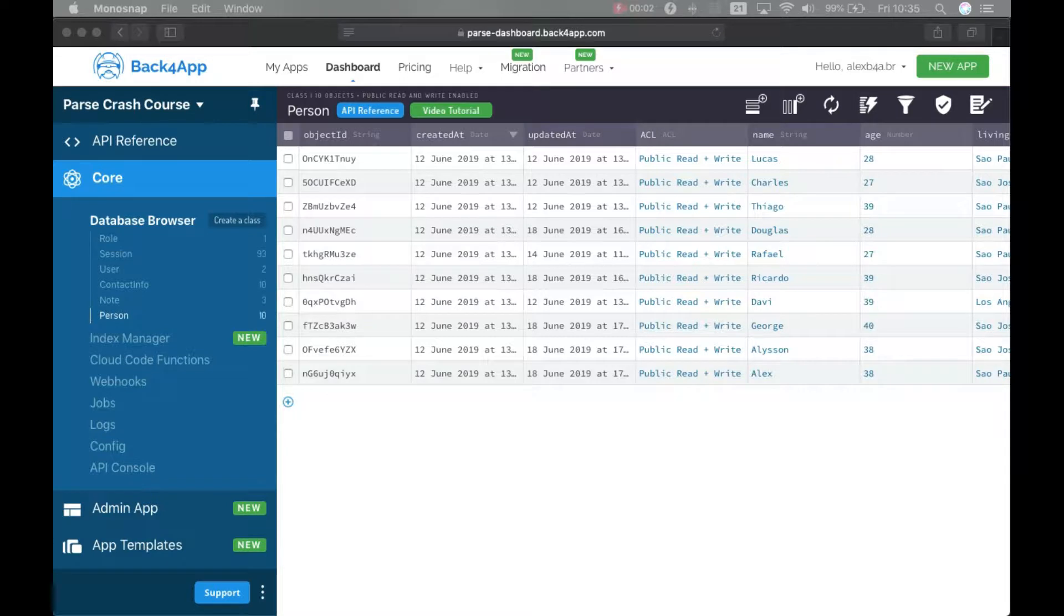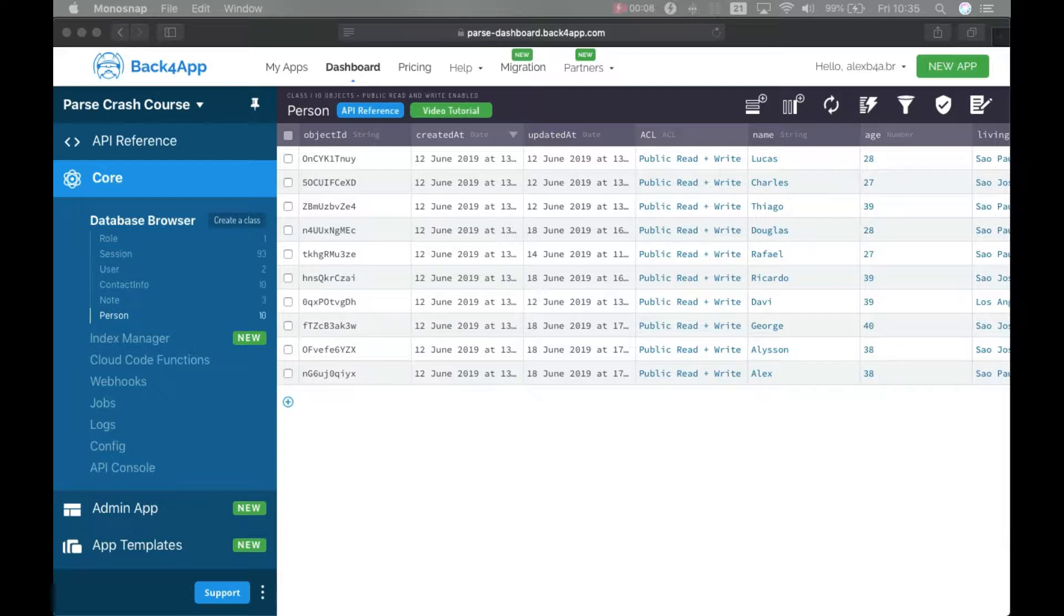Hello everyone and welcome. This is Alex, the architect for Back4App, and in today's episode of our Parse Crash Course we're going to start talking about relational data.